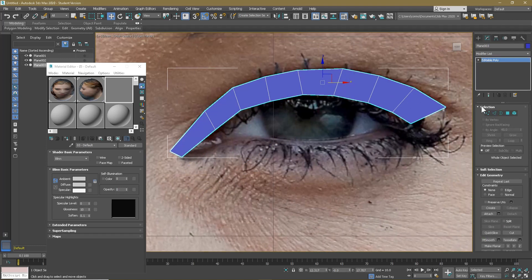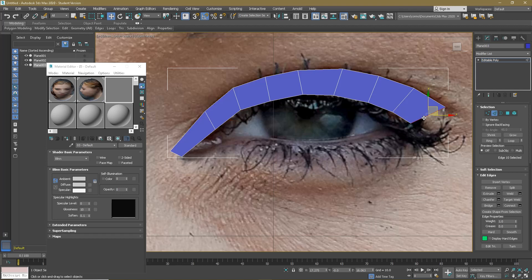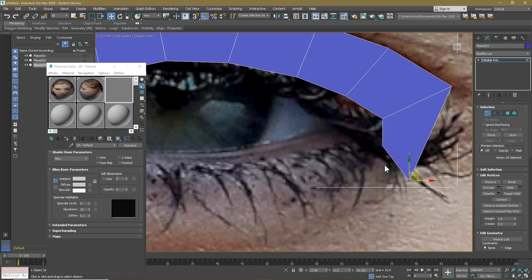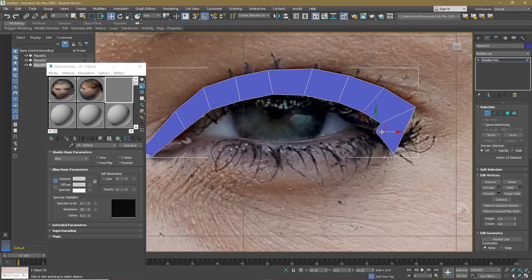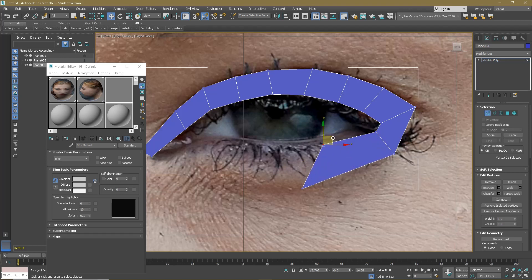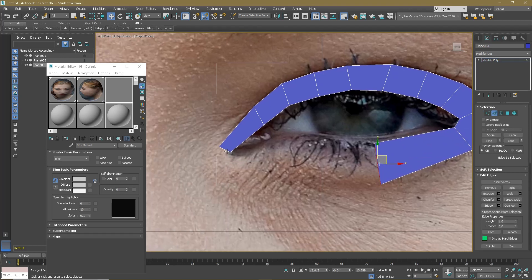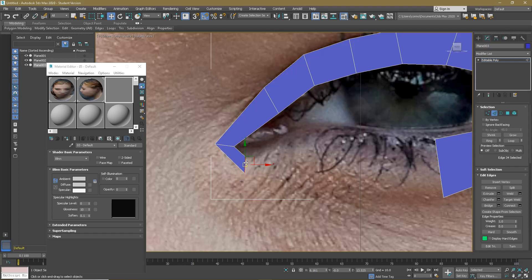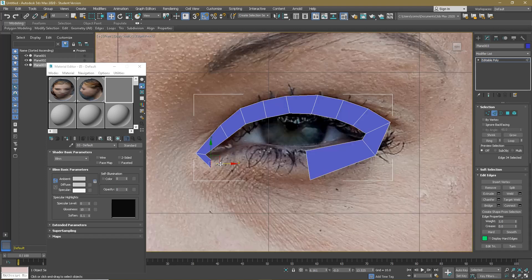Now that we have the top done, we can move on to the bottom. For the bottom, to connect it you need to drag down here using the same techniques as before. Move this halfway across, same thing over here. Hold Ctrl, click on this edge, and click Bridge.